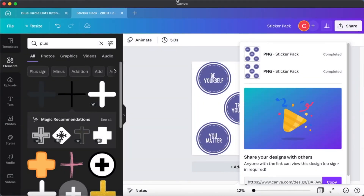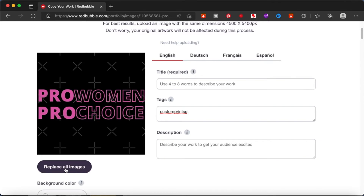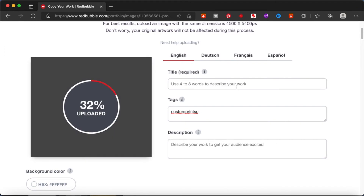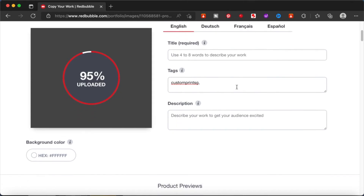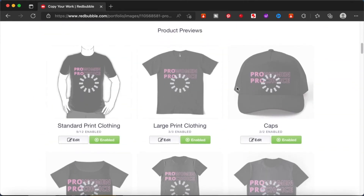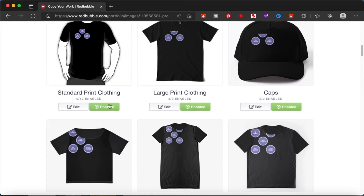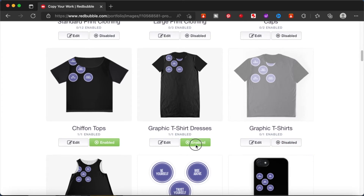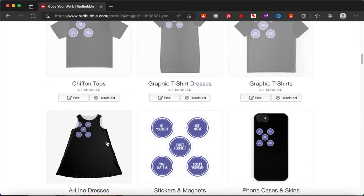Now I will open my Redbubble store and go to the portfolio section where I can manage my uploads. This is a previous design and I'm just going to copy the style of this, so I'm going to replace the image. I'm going to disable all the other options like t-shirts, mugs, etc. — we don't need any of those because the design is not made for them. We are just going to enable the sticker pack, which has four different templates: transparent, glossy, matte, and magnets.